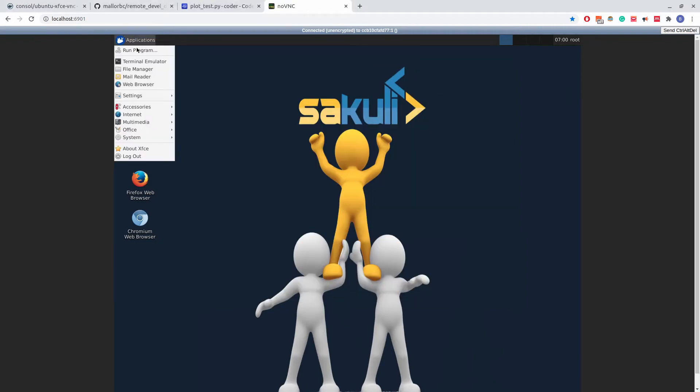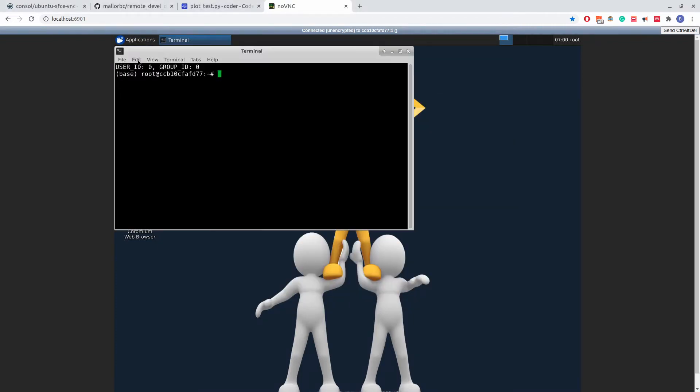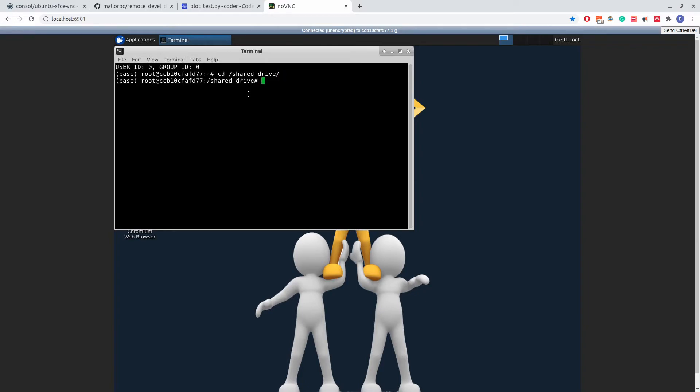I will now navigate to the directory that I mounted when I started the Docker container. The drive that I mounted has access to both this container as well as the code server container, meaning that the code that we write in code server is accessible in this container.